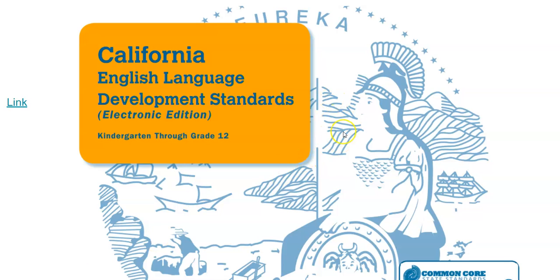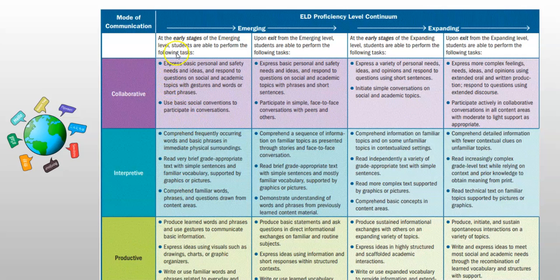Once you find out where your English learners are, you can look at the ELD standards — there's a link on the Google Slides I'm going to send you. You can find your grade level and see what the students need to be able to do. I like to look at this sheet and take a look at the different modes of communication.